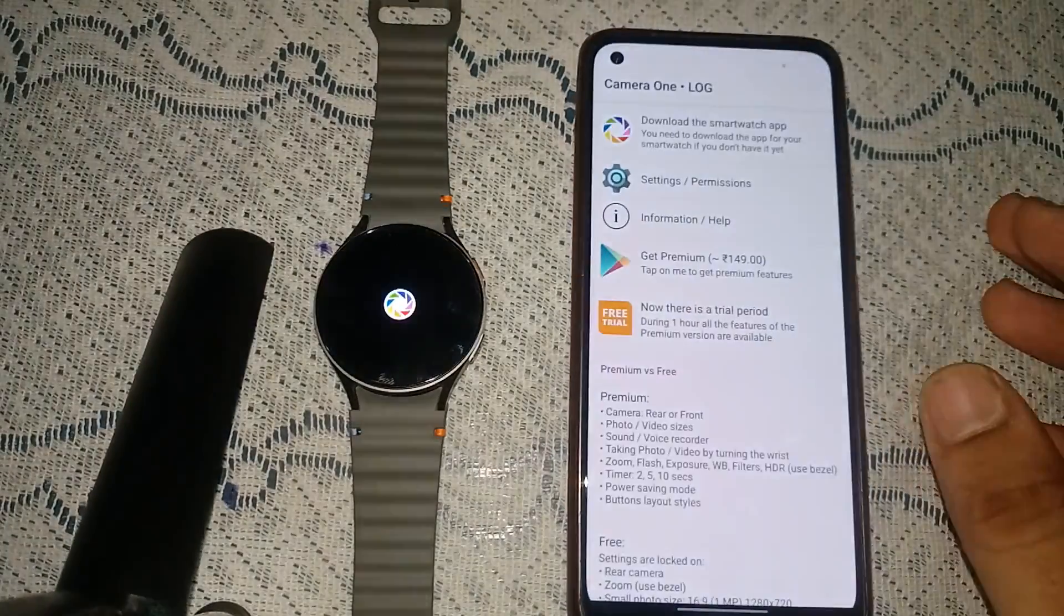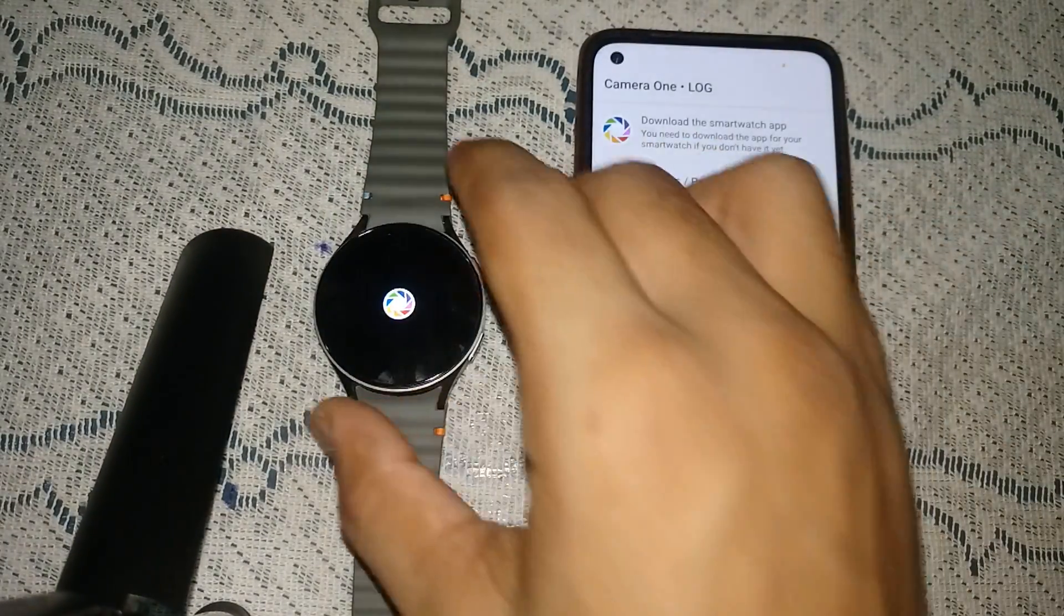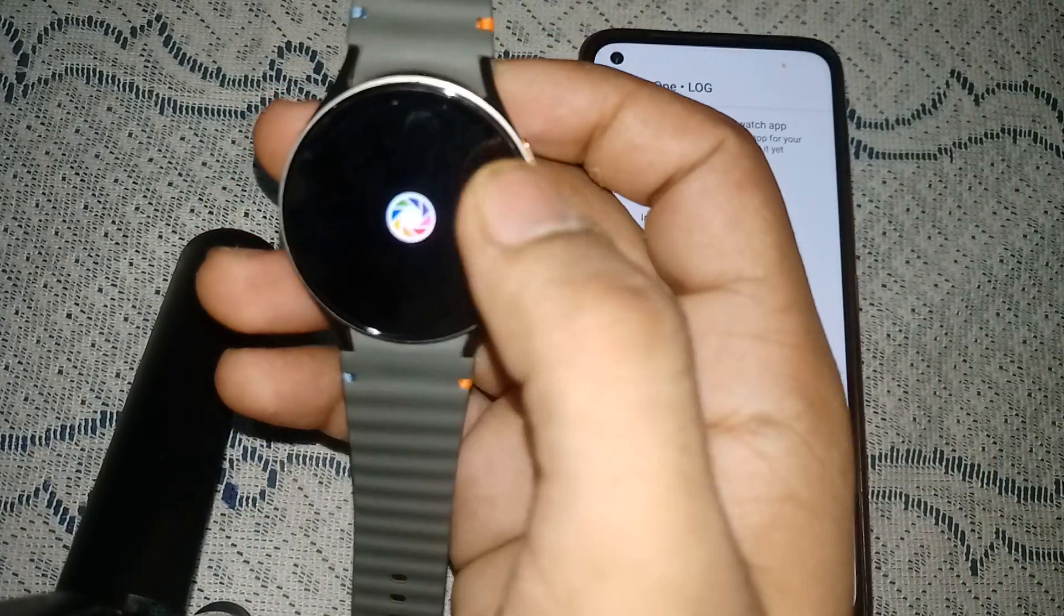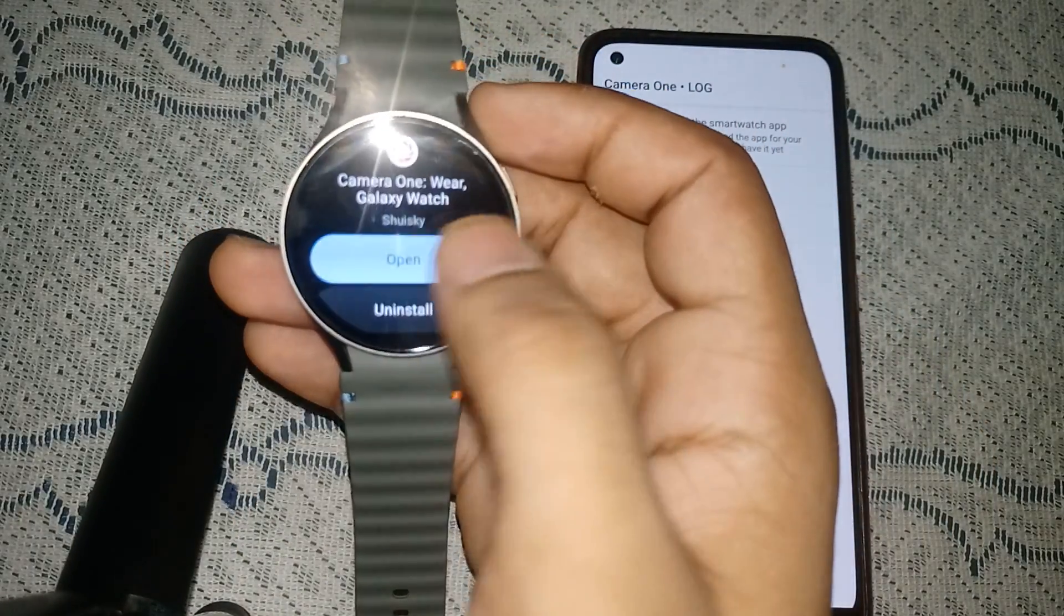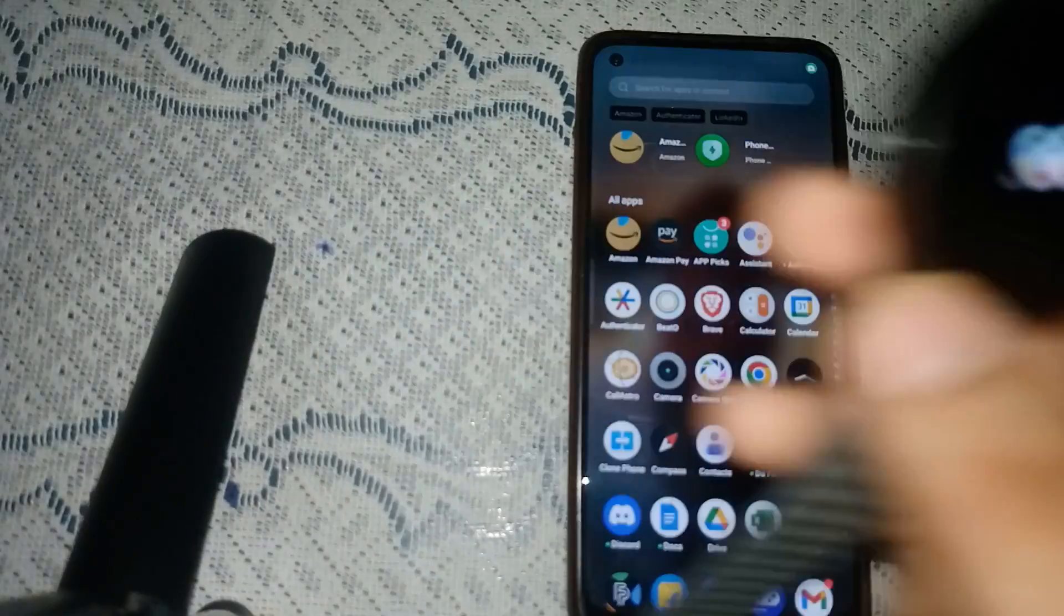Then you can simply open the app on your smartwatch. And now you can simply use the remote shutter.